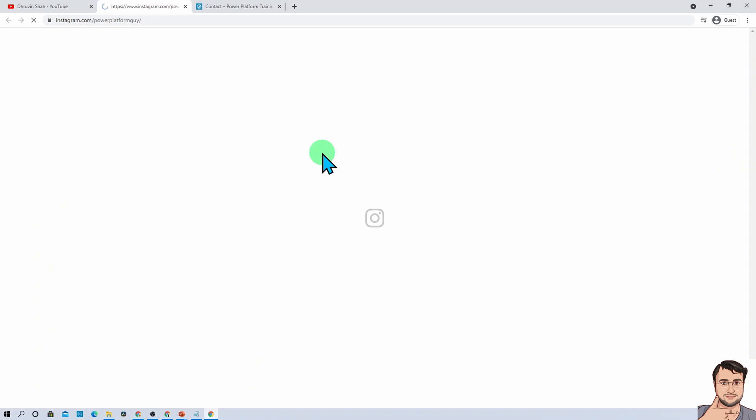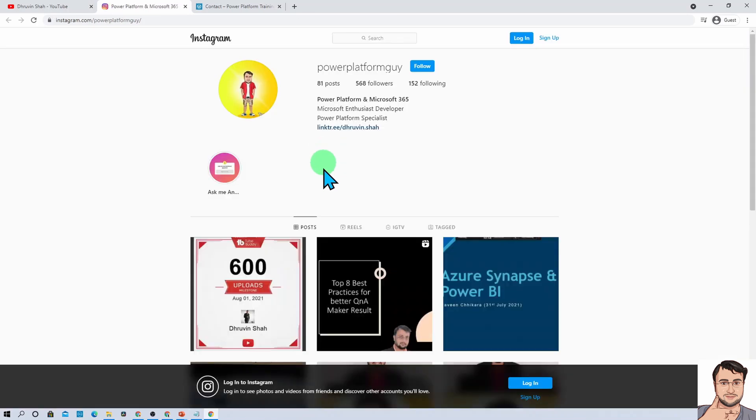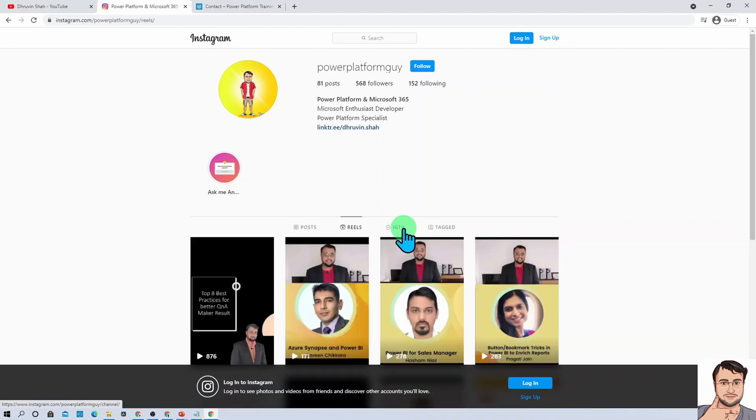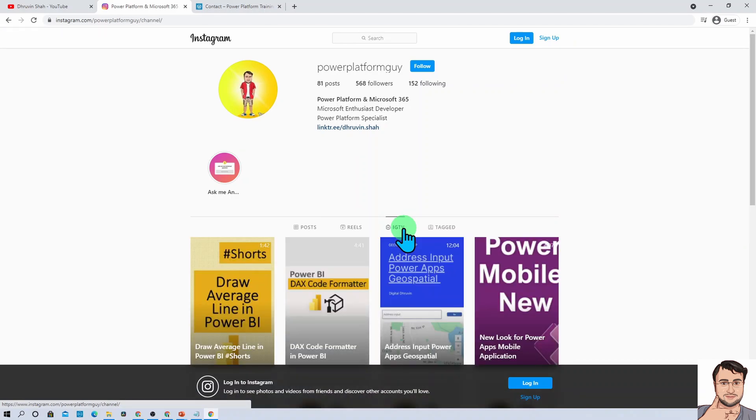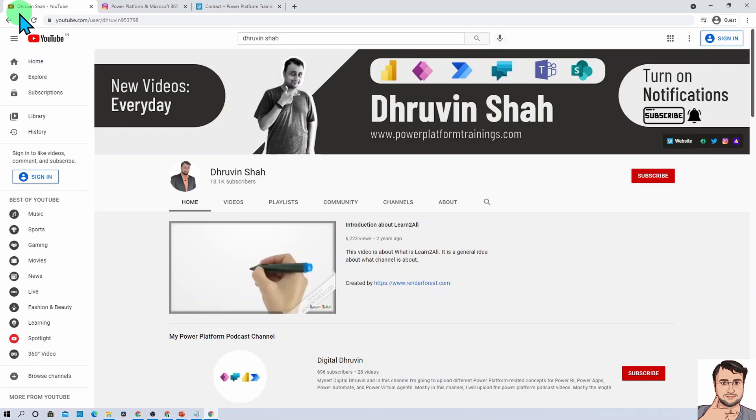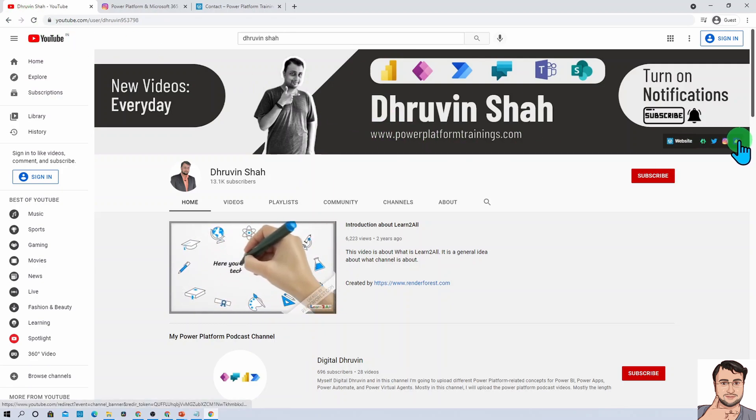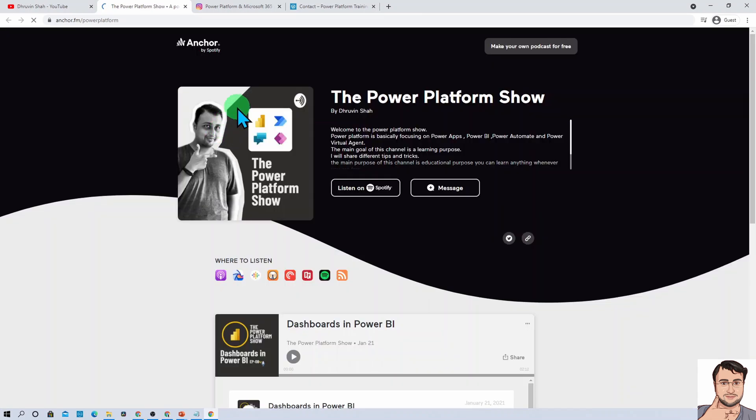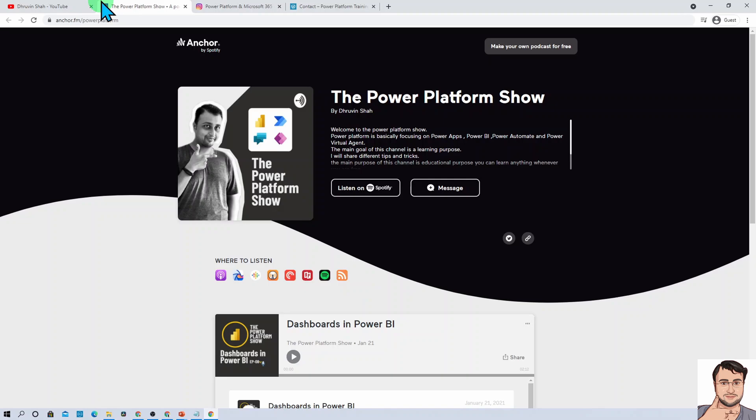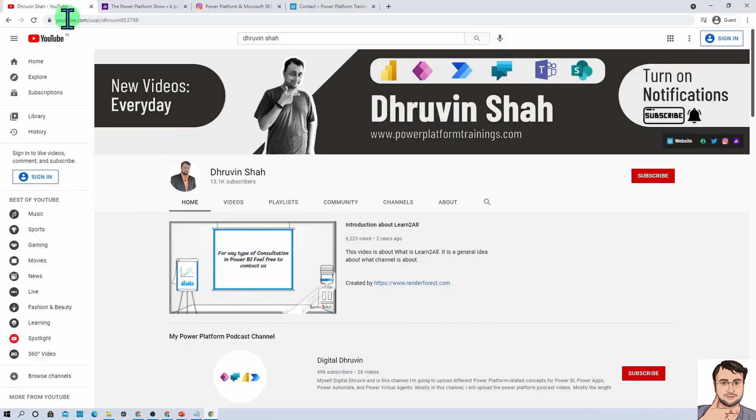Instagram is a platform where I'm uploading different short tips and tricks related to Power Platform in the form of posts, reels, and IGTV. The ID is very simple: Power Platform Guy. If you're interested to listen to different audio podcasts related to Power Platform, here's a podcast channel. You can listen to your favorite Power Platform podcast on different platforms like Google Podcast, Apple Podcast, Spotify, and many more. This is Dhruvin signing off. See you in the next session with some amazing content. Till then, have a great day. Goodbye.